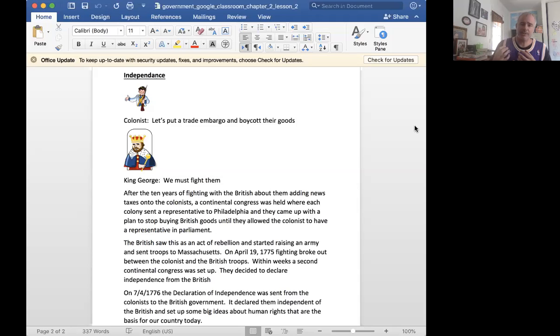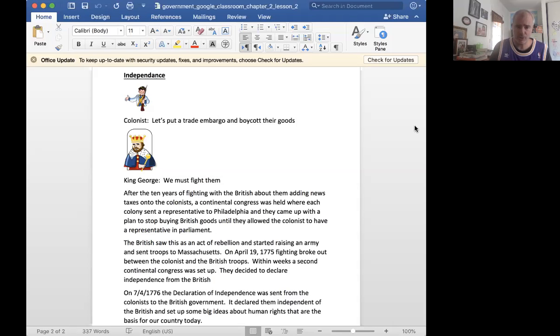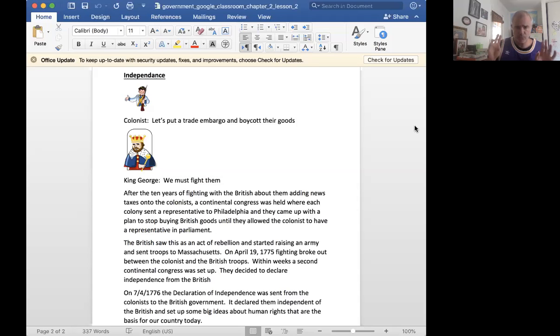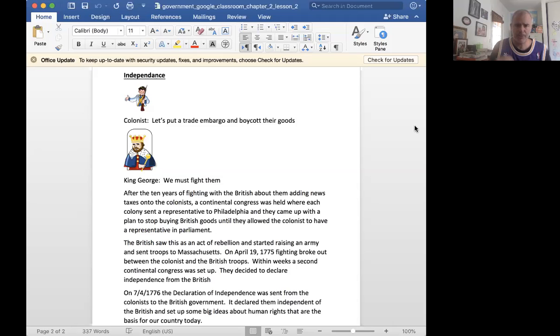And the Americans bring these ideas into this new government that they're trying to put together, that all people are endowed by their creator with certain inalienable rights, life, liberty, the pursuit of happiness.